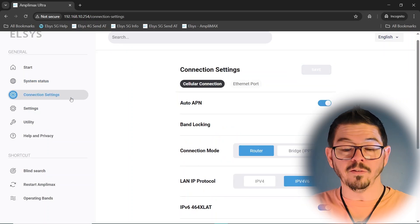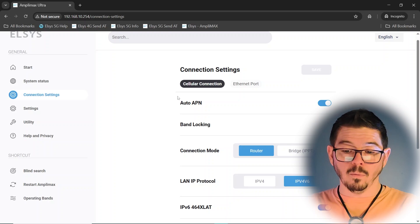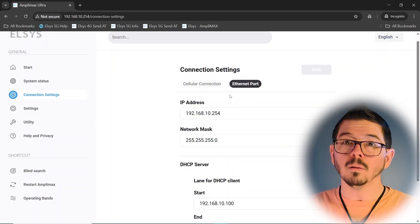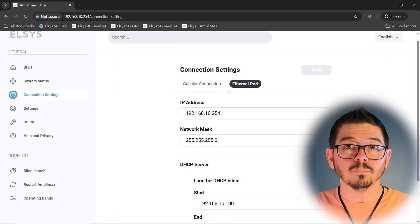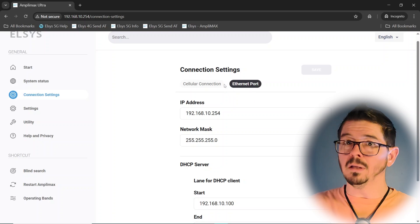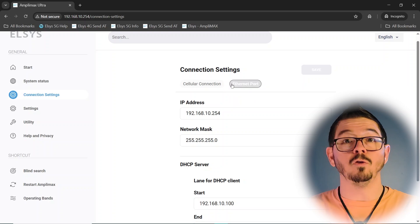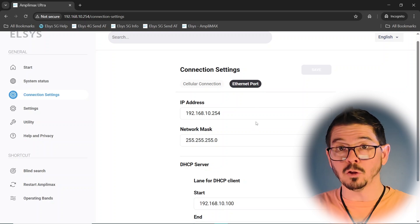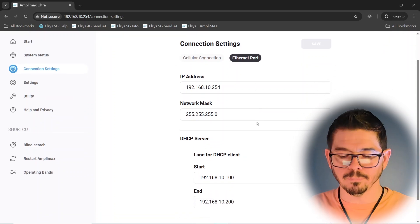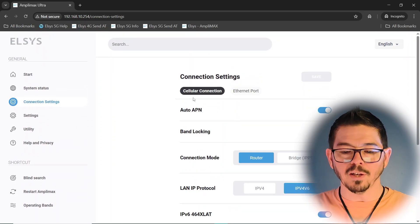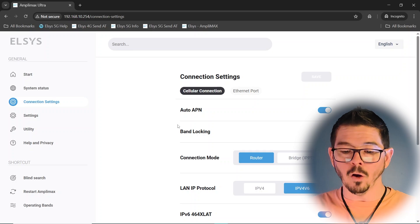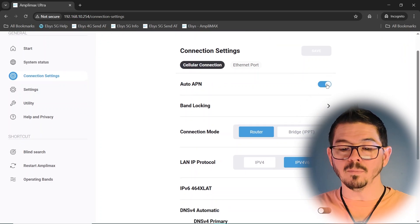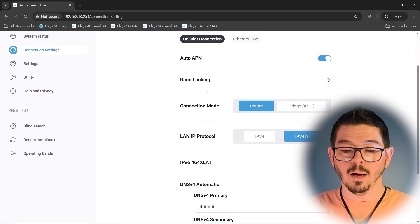Connection settings, this is where you'll set up your connection. There's Ethernet port settings. Leave that alone. Honestly, if you know what you're doing, you won't need to ask. If you don't, if you need to ask, if you're not sure on this page, just leave it alone. Cellular connection, though. This is where, again, you can come to set your APN.